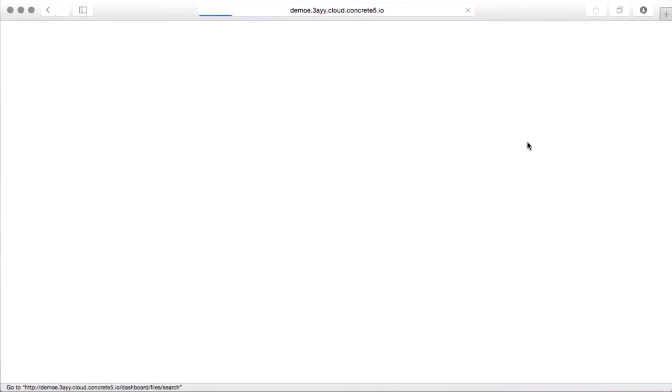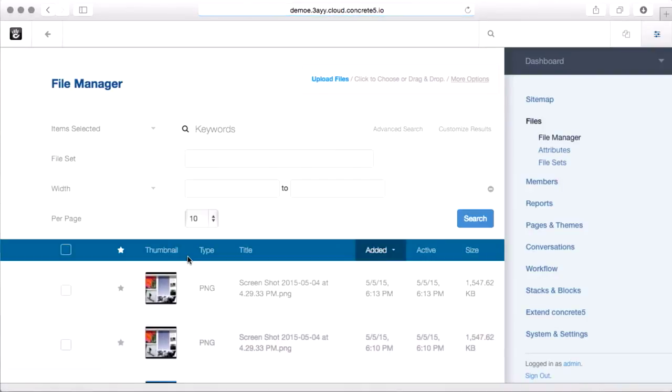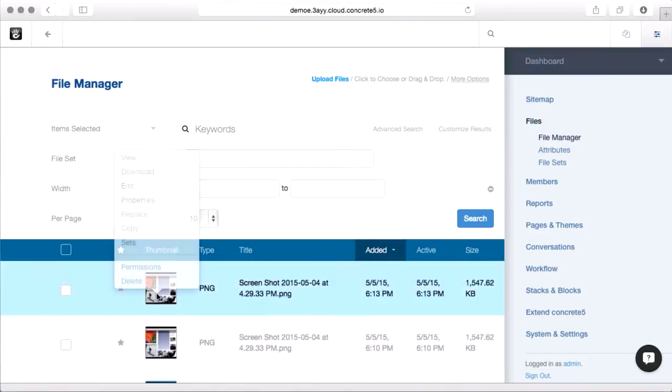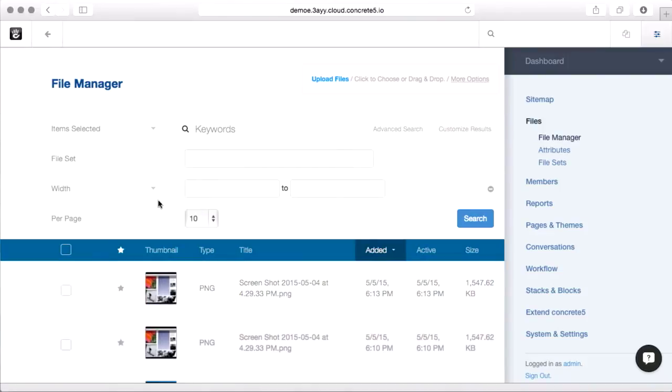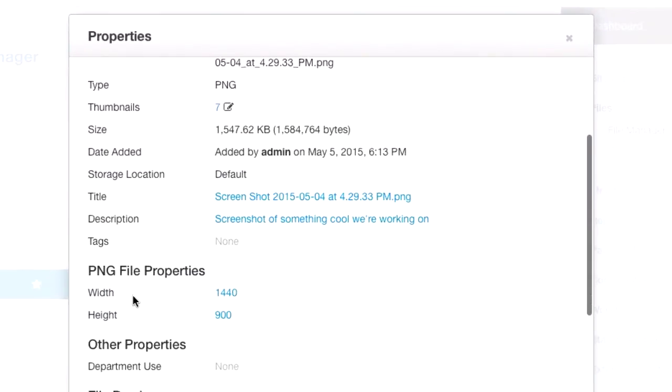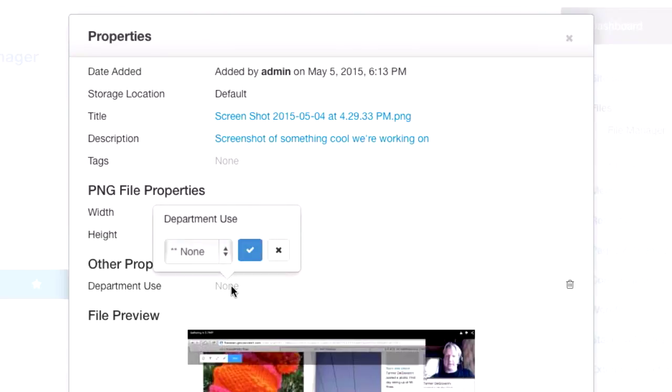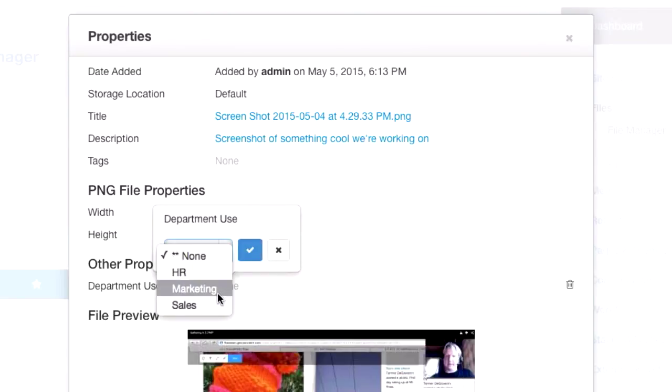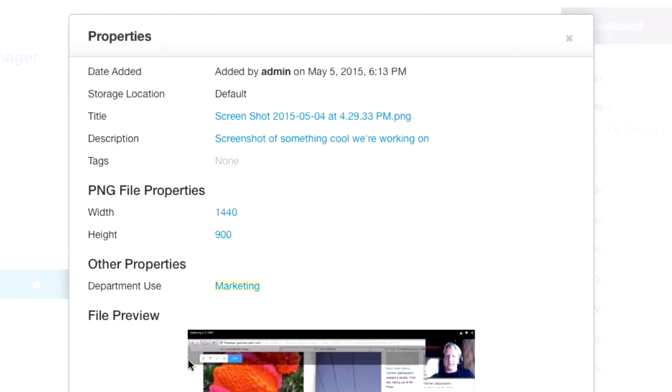Now if I come back to the file manager, and I go to any of these files and I go into properties, you will see there's a new attribute here. Department use. And here's that drop-down that we made. So you can start to use this to do cool stuff.